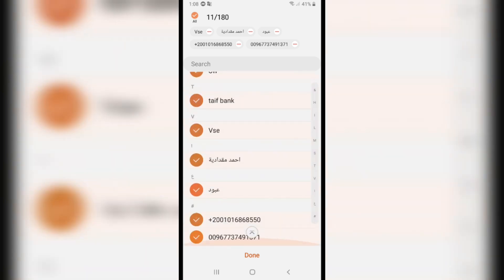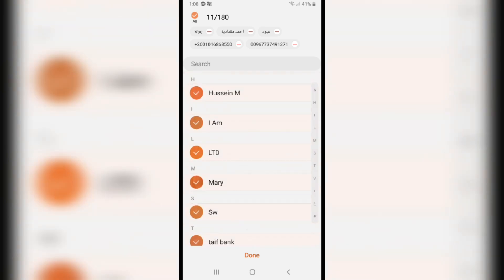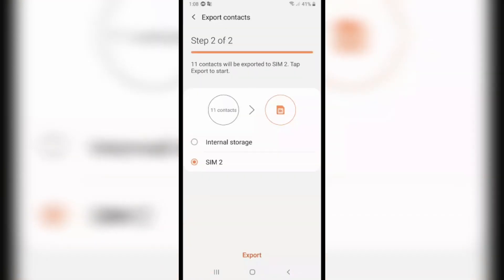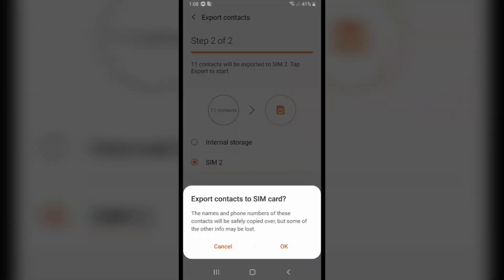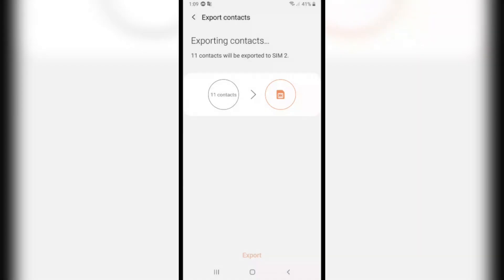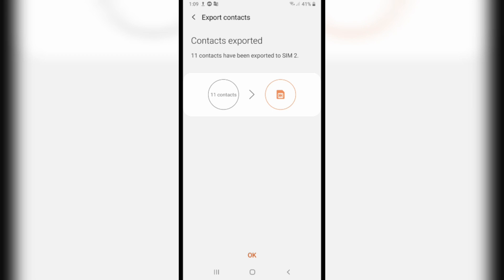He will export all the contacts you have. Click on Done, and after that click on Export. Click on OK, and he is exporting all the contacts. And basically that's it. Please leave a like on the video, and if you enjoyed this video, subscribe to our channel. Thank you for watching.